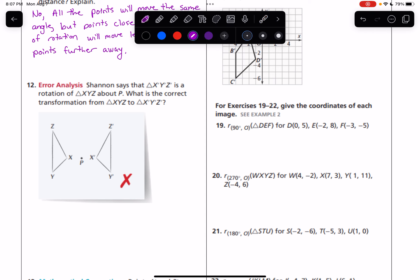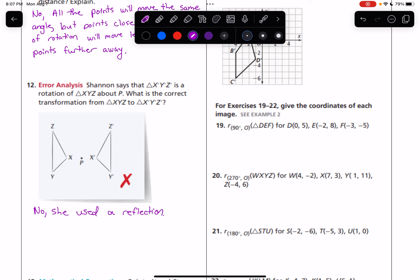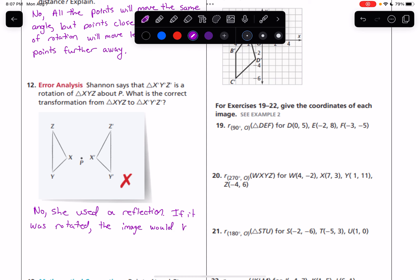This is a reflection. So we can say no, she used a reflection. If it was rotated, the image would be upside down.